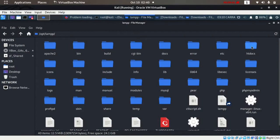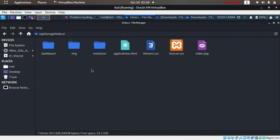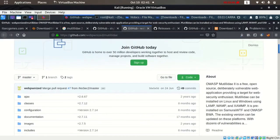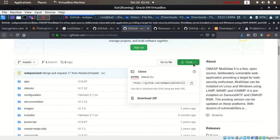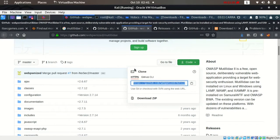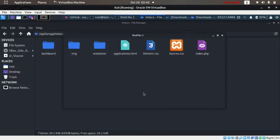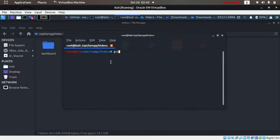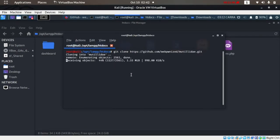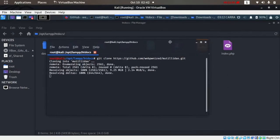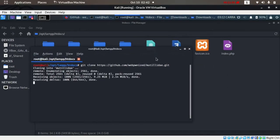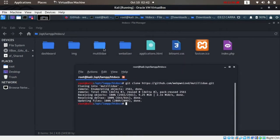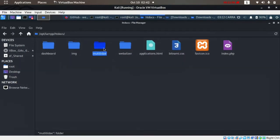Now we will download Mutillidae and put the folder in /opt/lamp/htdocs. We can go to the GitHub repository for Mutillidae, copy the link, and open a terminal in this directory. We'll just git clone and paste the URL from GitHub. It will clone Mutillidae in this particular directory of htdocs, and then we'll have the file.